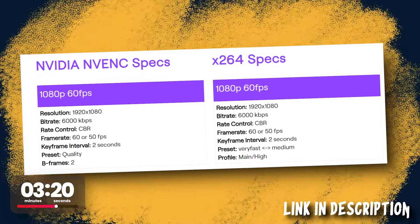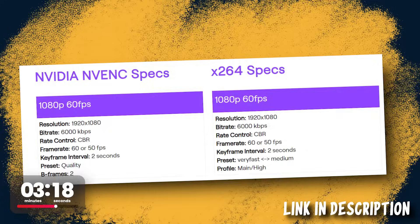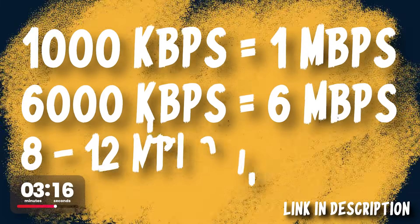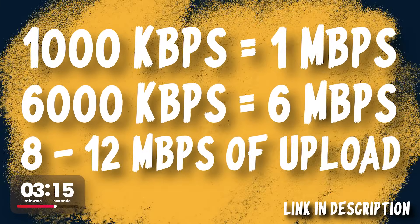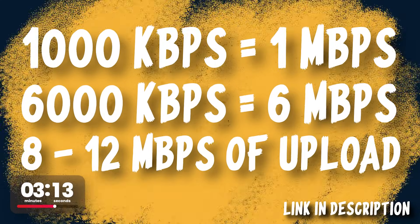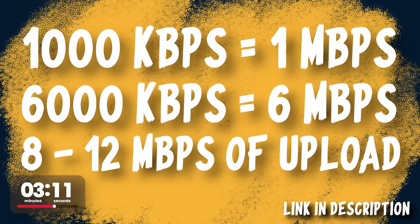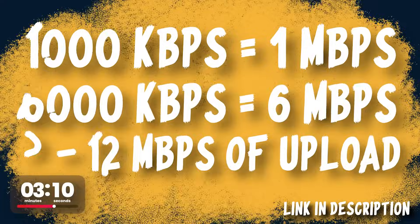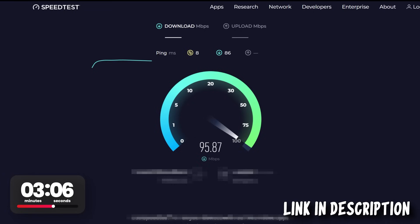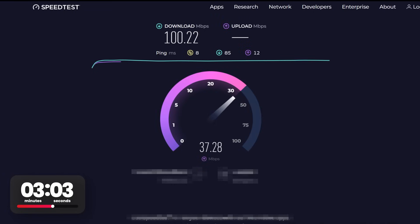Twitch bitrate is technically soft capped at 6000 and hard capped at 8000. 1000 bits is one megabit, so you need an upload speed that can handle the bitrate you set plus some wiggle room. So for 6000 bitrate, you'll need around 10 to 12 megabits to stream at the soft cap safely. Check your speed. Go to the speedtest.net linked in the description and just click the button that says test speed.